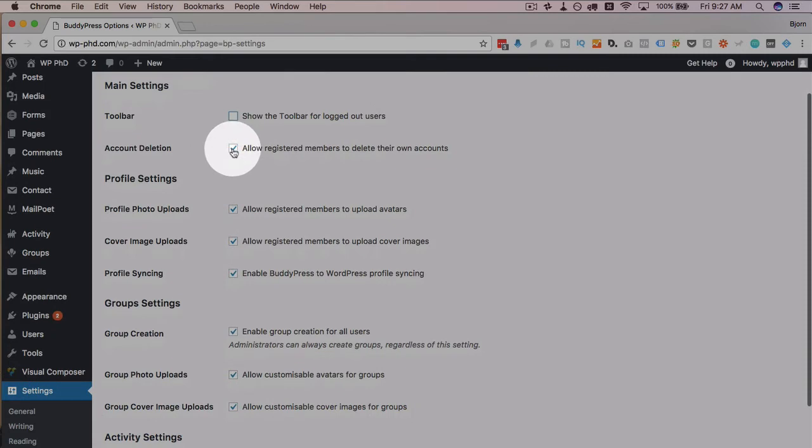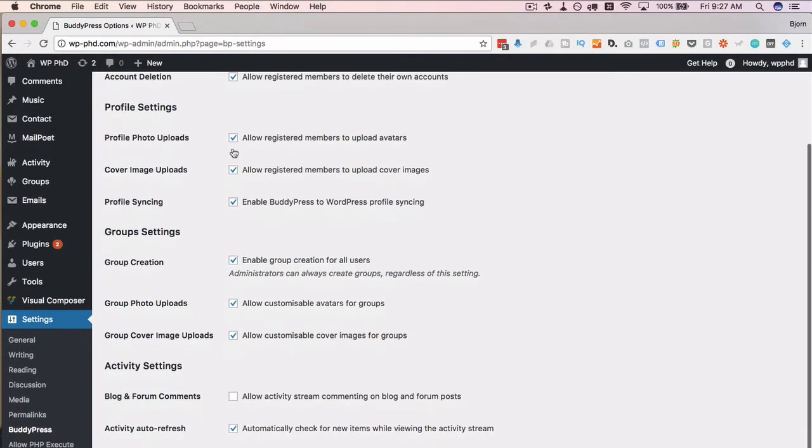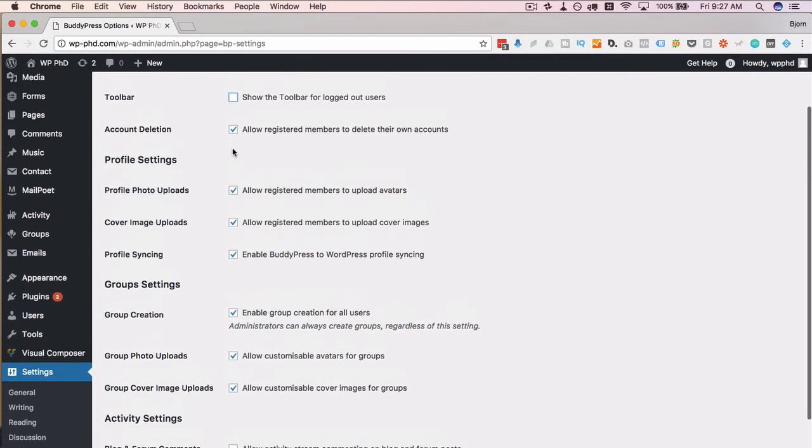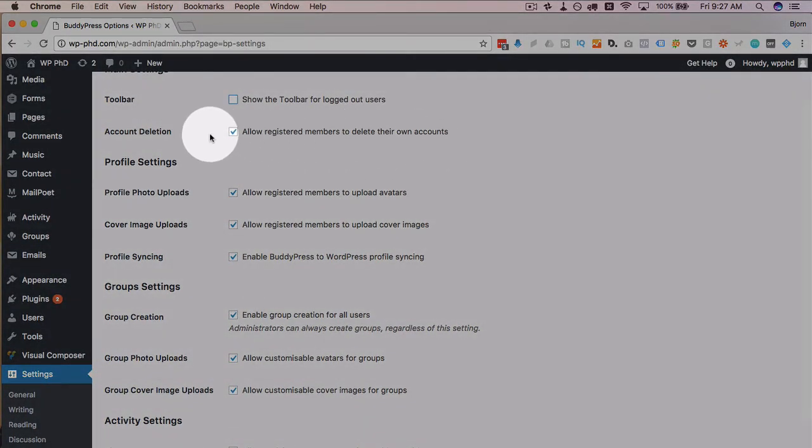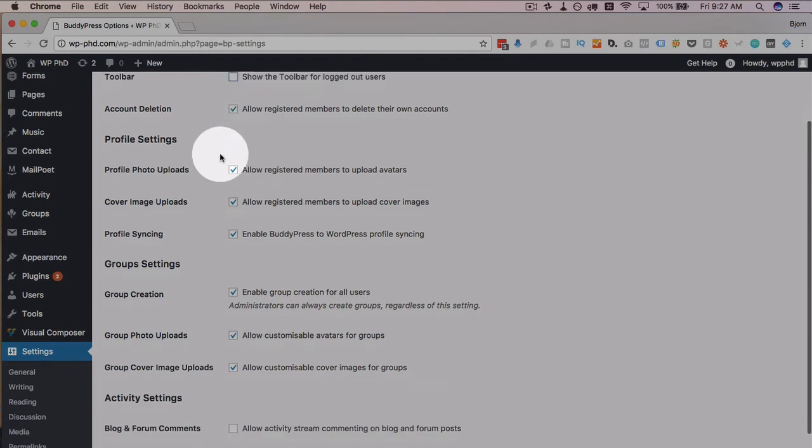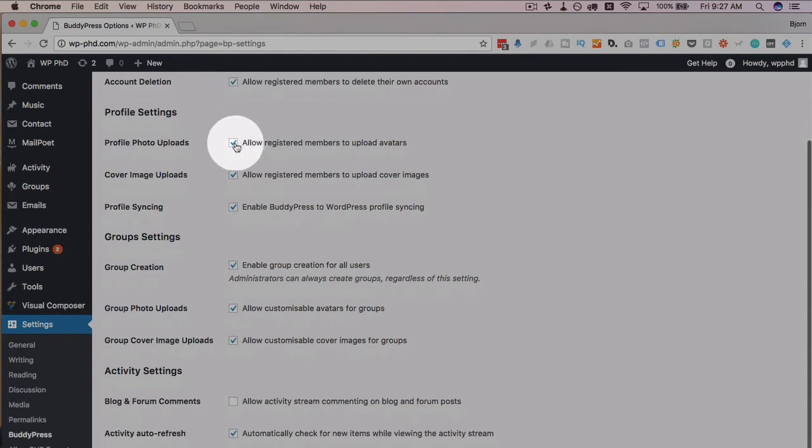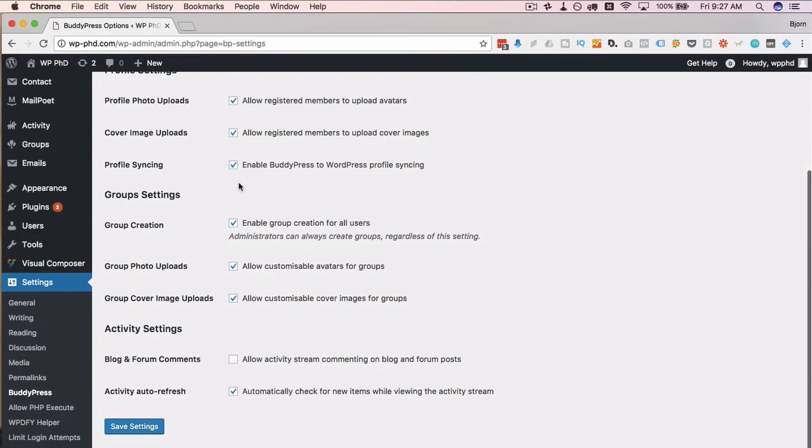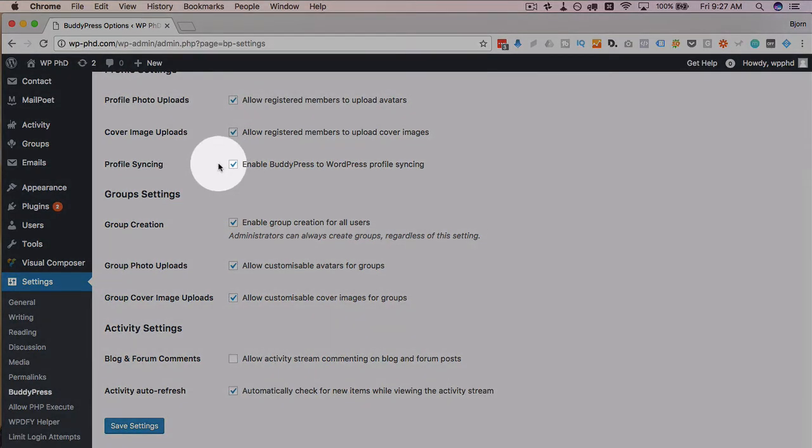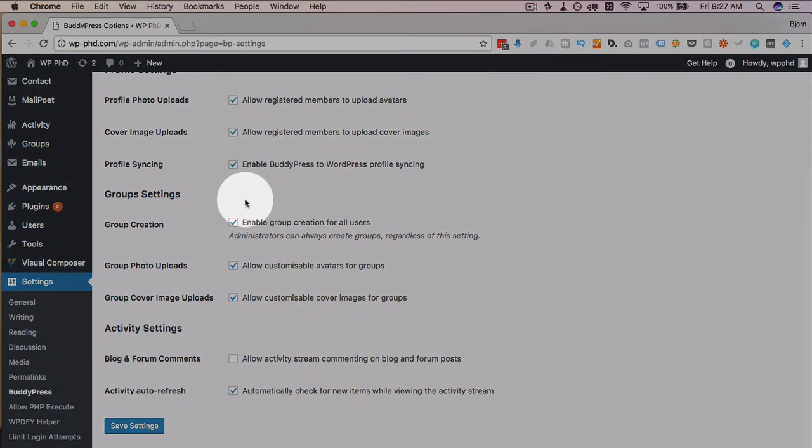The other ones are fine the way they are, but you can have a quick read through them, the descriptions describe what they do. Allow registered users to delete their own accounts, yes or no. Allow people to upload profile photos, great idea. Upload cover images, also a great idea. Allow profile syncing between BuddyPress and WordPress.com profiles, also a great idea.